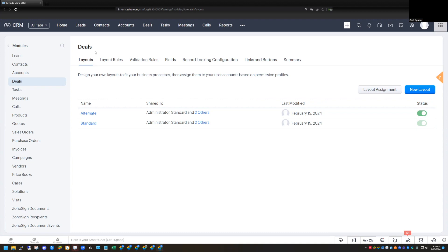As a general rule of thumb, you want to use a separate layout when you have two completely different processes that you're trying to track. We're in the deal module here, tracking a sales process. If you have two completely different products with completely different information you're collecting, completely different stages in the deals, and they're just completely separate, then that would be a great instance for where you would want to use a different layout.